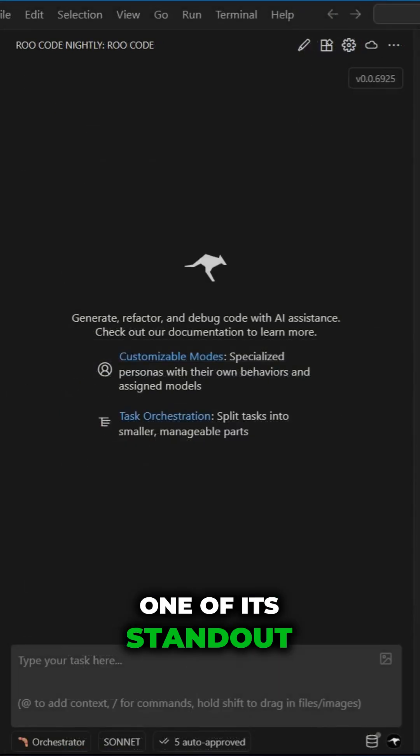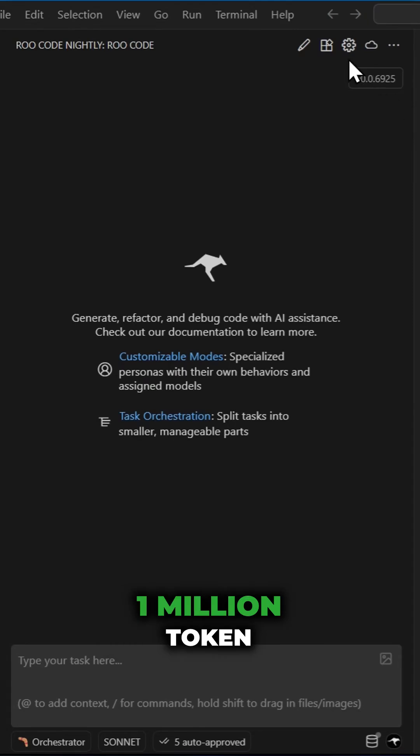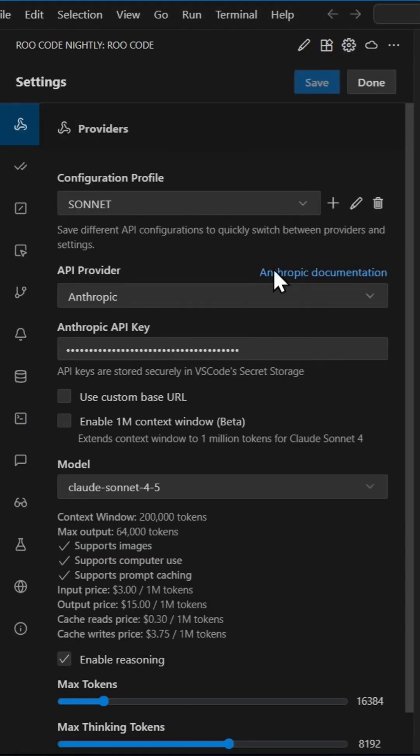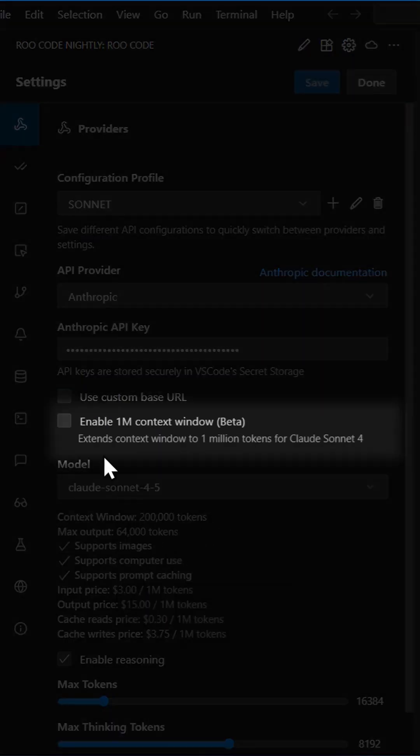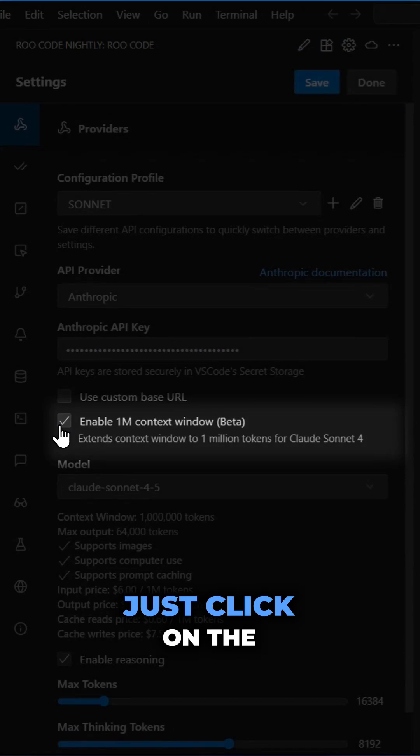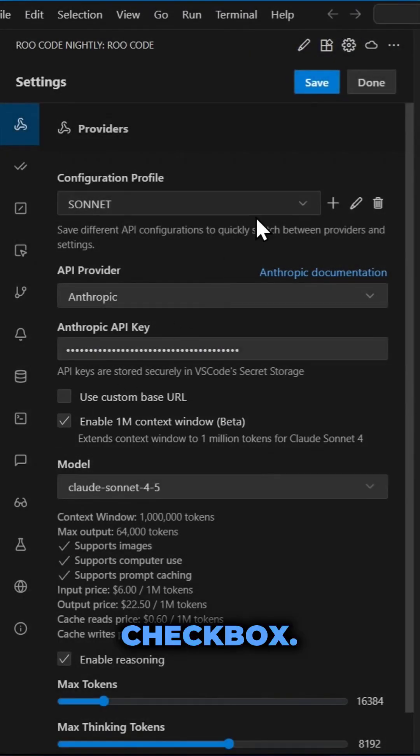One of its standout features is the massive 1 million token context window. To enable it, when using the Anthropic provider, just click on the Enable 1 mil context checkbox.